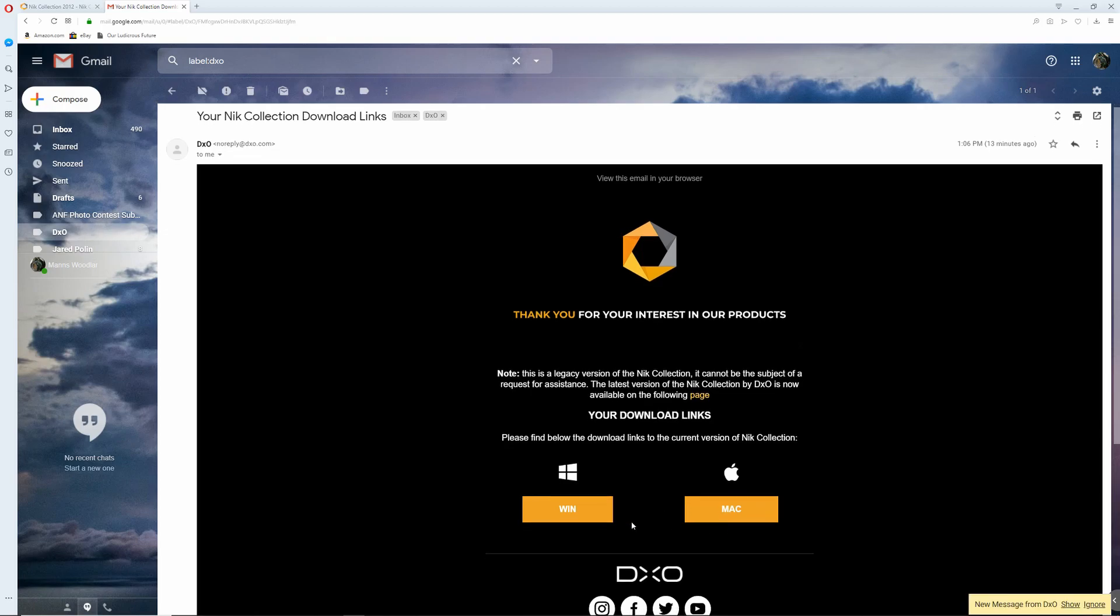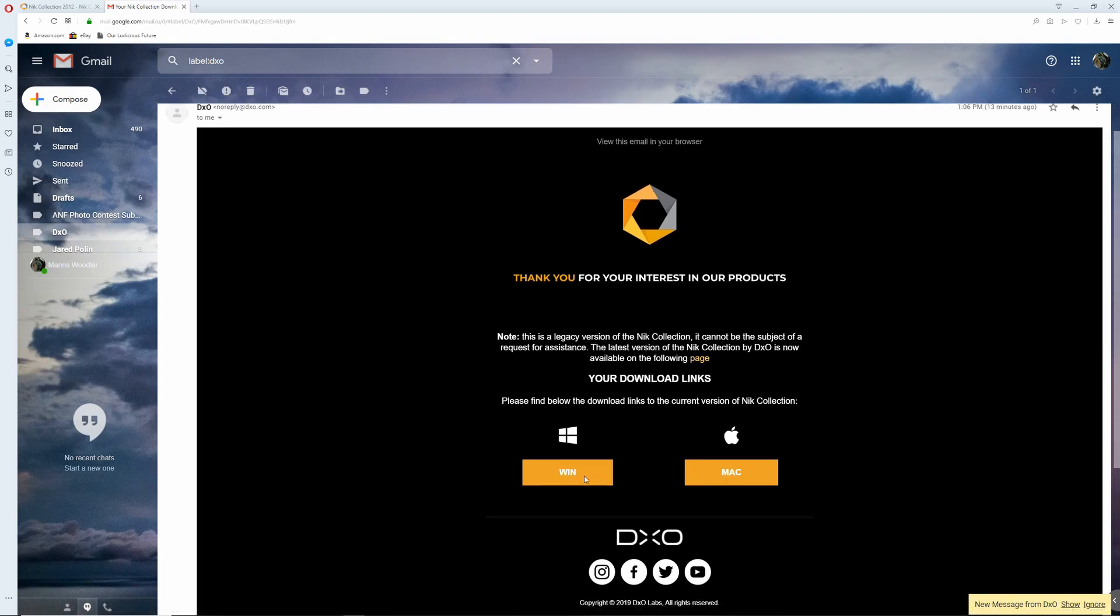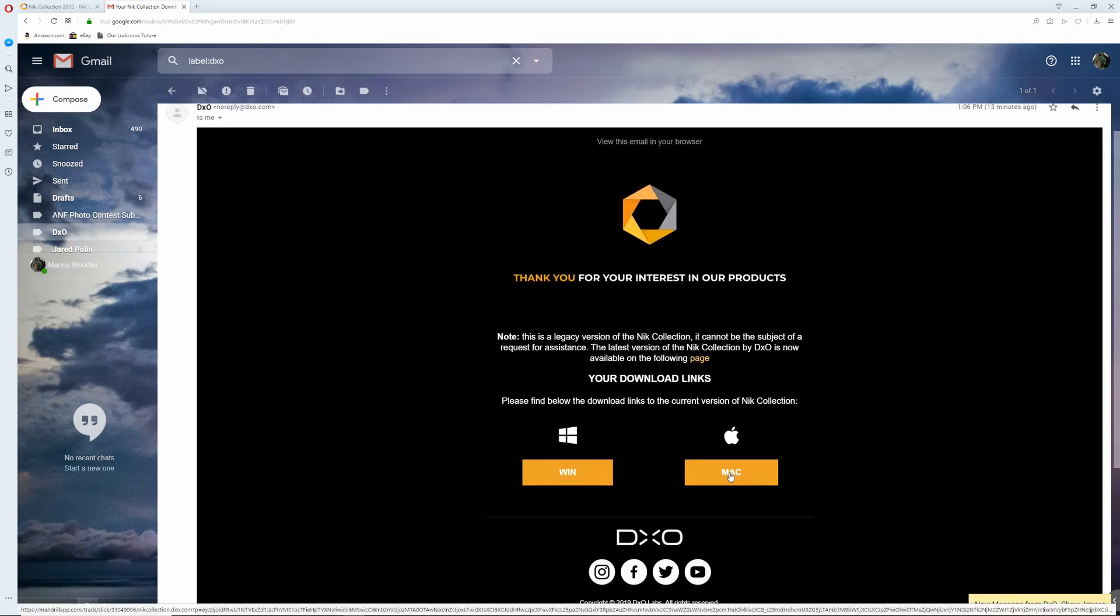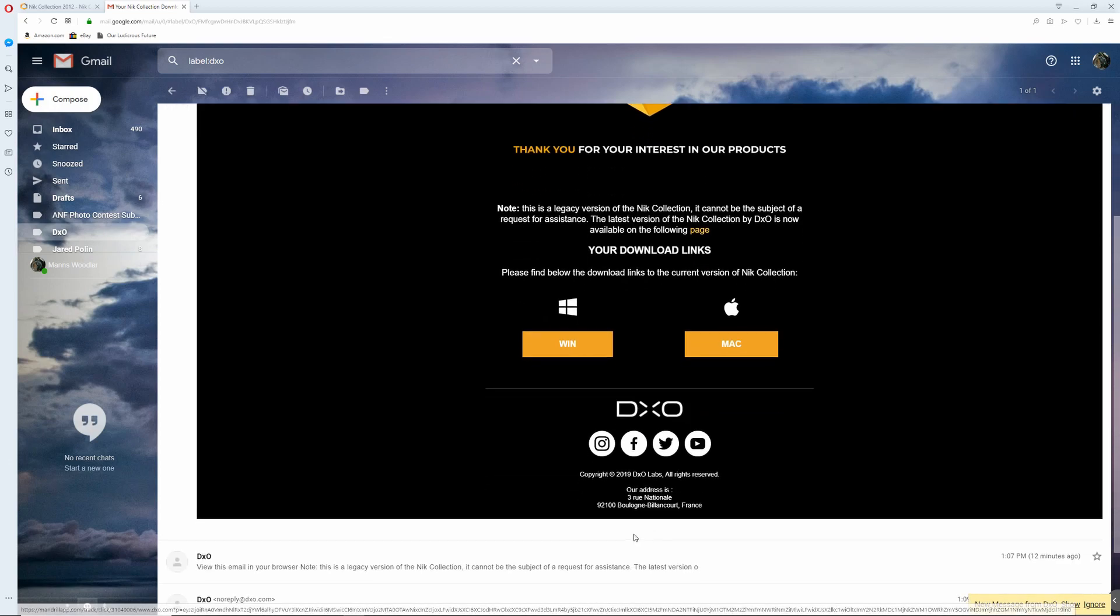And if you have Macintosh or Windows, click whichever download link you need for what computer OS you are using.